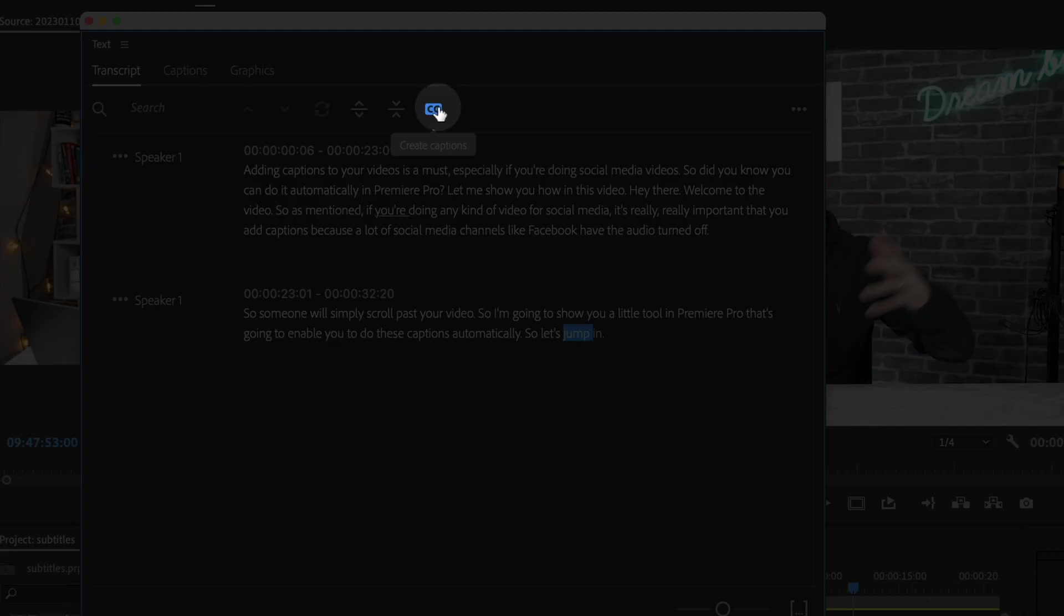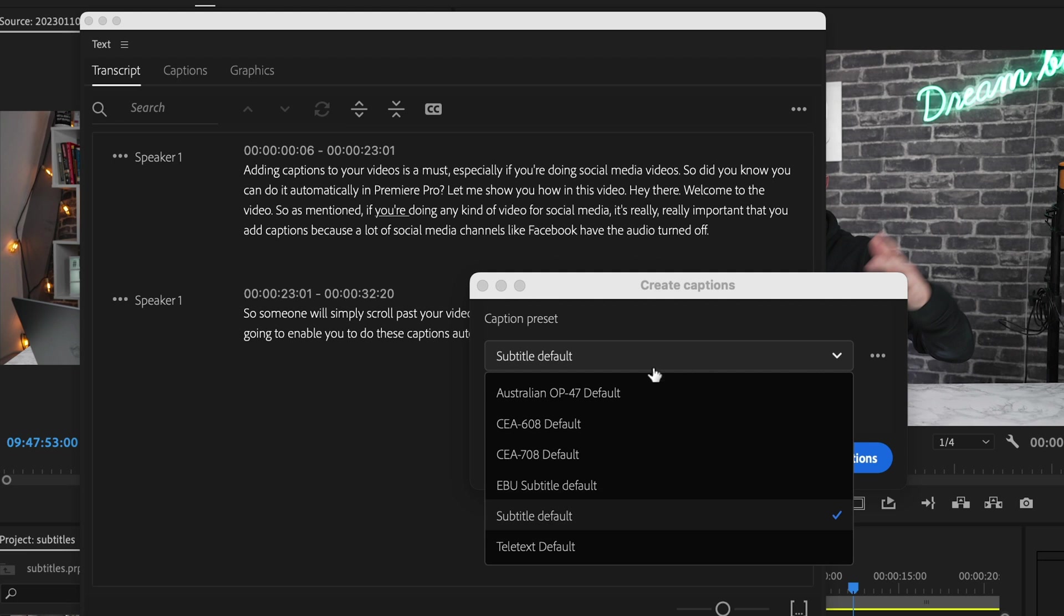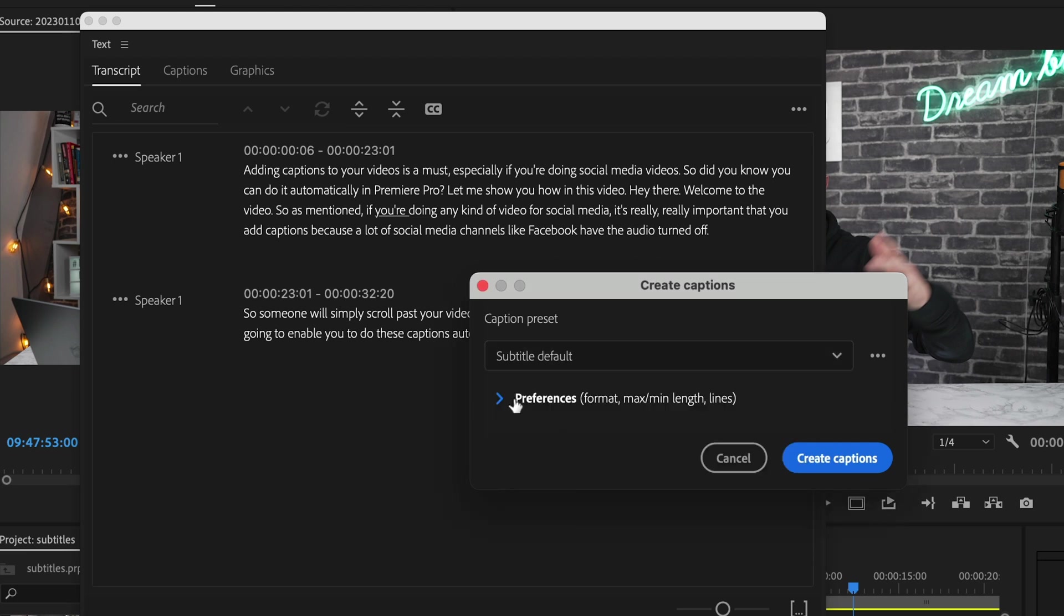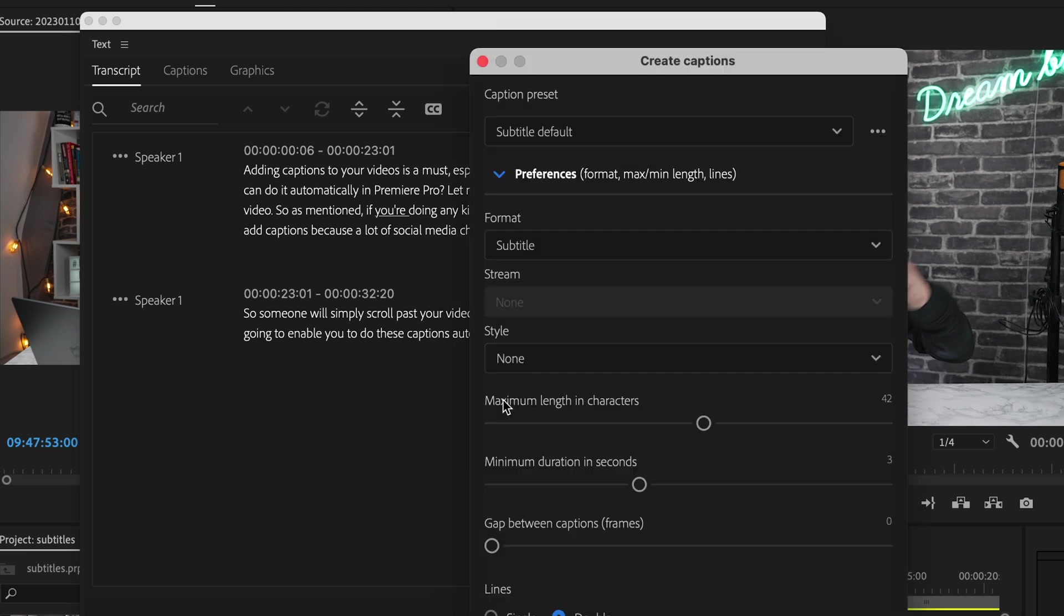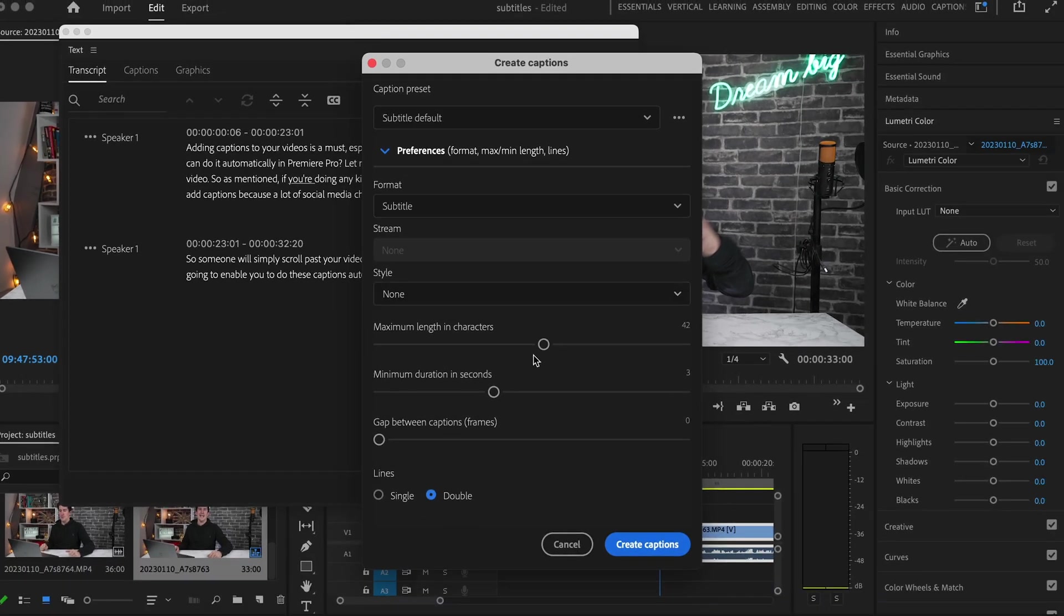When you're making any edits, go over to this icon here that says create captions. When you click this, you get a few more options. For example, length and characters, and if you want it as a single or double line of subtitles on the screen.